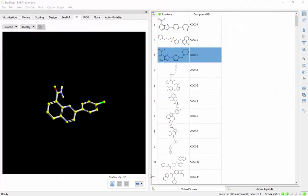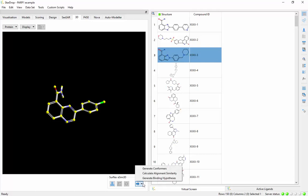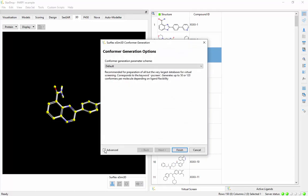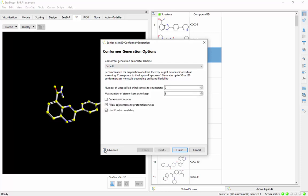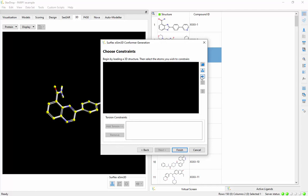Underpinning Surflex eSIM 3D's alignments are ensembles of 3D conformations generated with the ForceGen method that enables you to control conformation and stereochemical sampling, protonation state, and positional and torsional constraints.